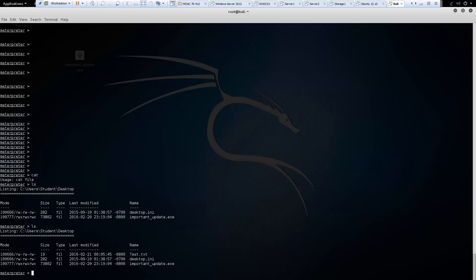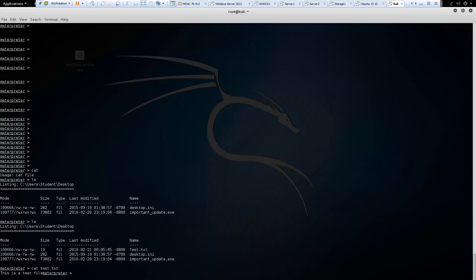So let's go ahead and read it. So we can do cat test.txt. And that is our content of our file.